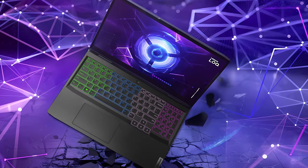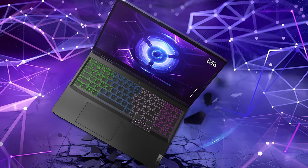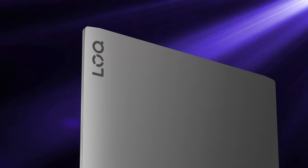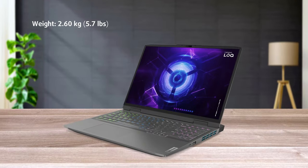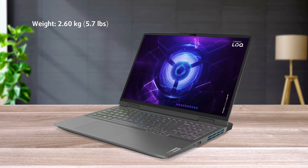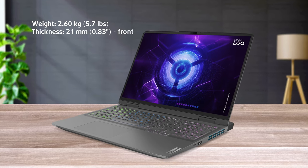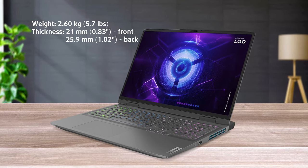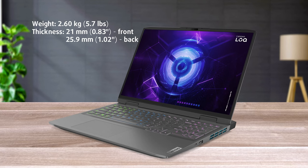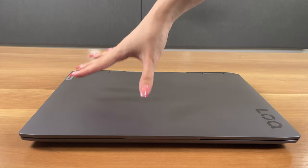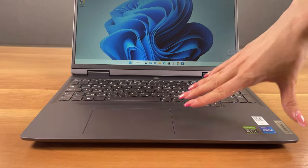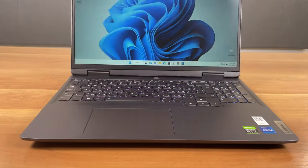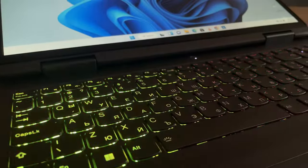The laptop hasn't changed at all, utilizing the same plastic exterior. The lid has the new LOQ logo, while the chassis itself still clocks in at 2.6 kilograms and a profile of 21 millimeters at the front and 25.9 millimeters at the back. The lid is a bit prone to flex, but the base is way stiffer, so durability is generally good. It also opens with one hand, showing off the four-zone RGB keyboard.